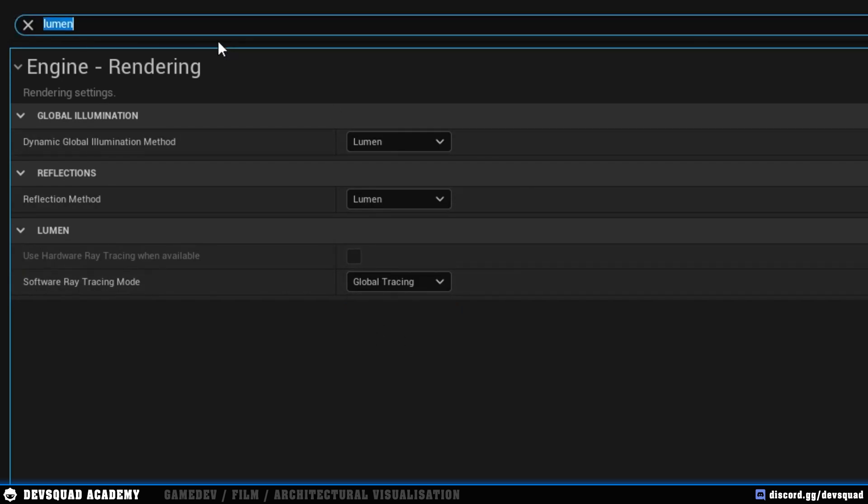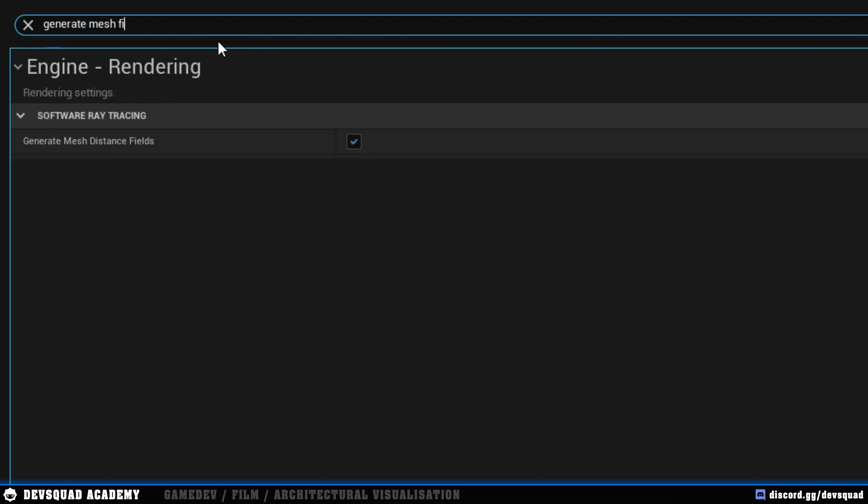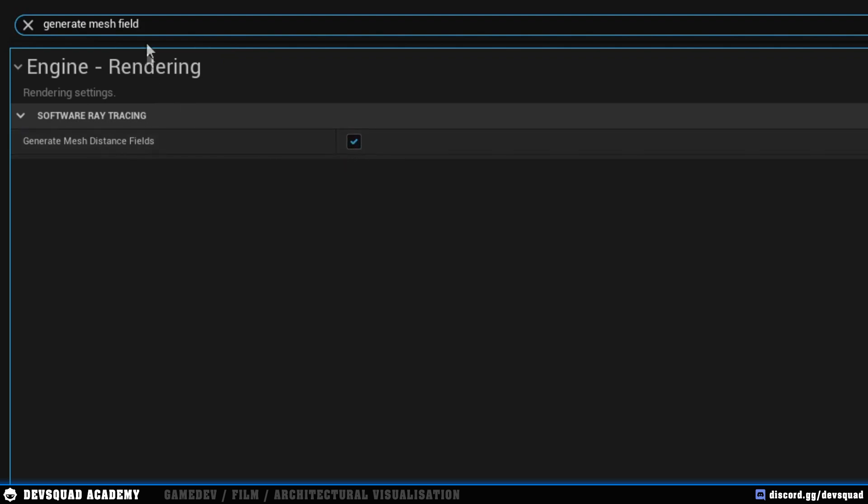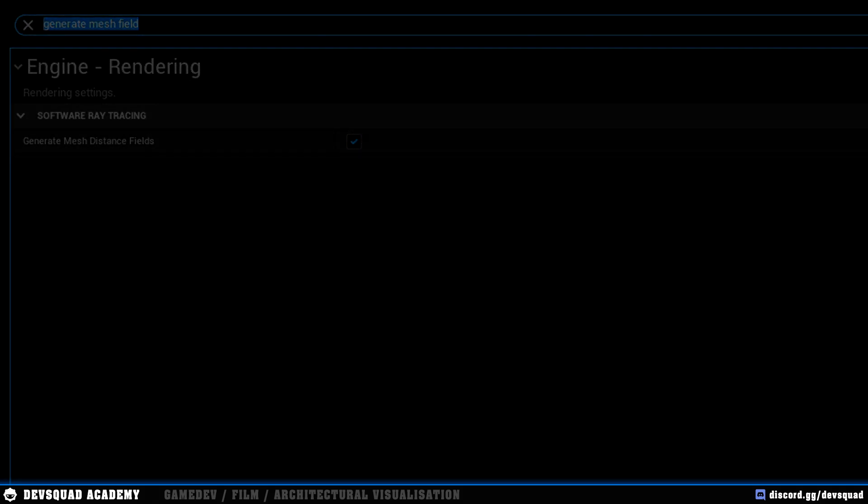Another setting that you're going to need is your generate mesh fields, and with this, just go ahead and make sure that this is set to true. Again, if you want to find any of these settings, you can simply just search for it in the top using this. Once you have made those changes and you go ahead and press apply, it is going to ask you whether or not you want to restart the Unreal Engine editor. If you don't restart the Unreal Engine editor, it is not going to apply those changes. So restart the engine, and let's get into our very first Unreal Engine Lumen demo.